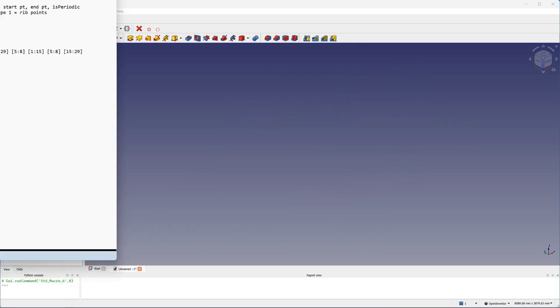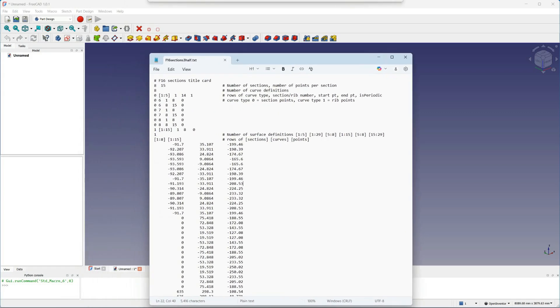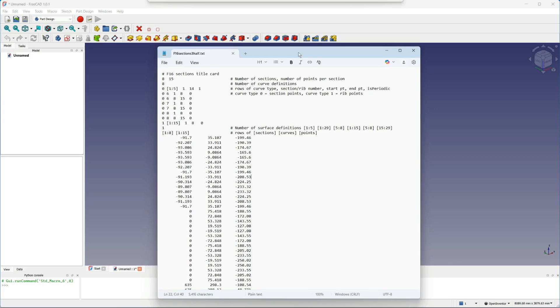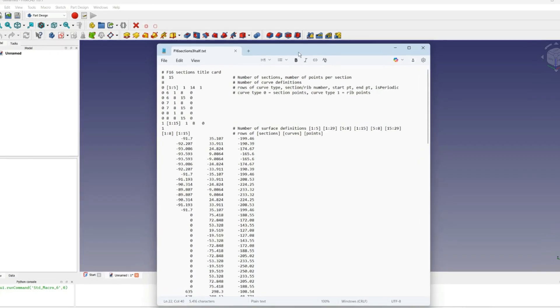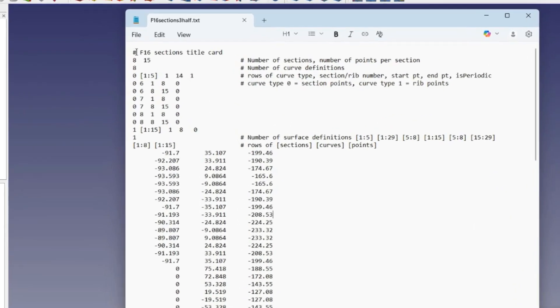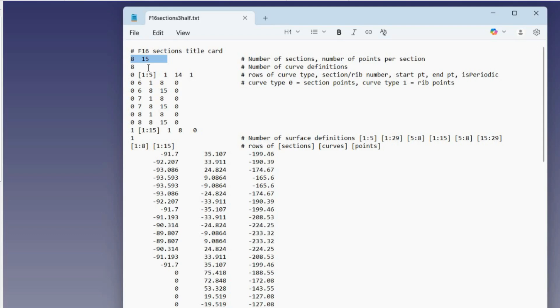Here's how we specify this in the input file. The file contains all the section data points, with some lines at the start to specify what curves and surfaces we want to make. The first line is just a title card, and you can also add comments on any other line after the data, just by adding a hash sign. The next line defines how many sections to come and how many points per section. So here we have eight sections with 15 points per section.